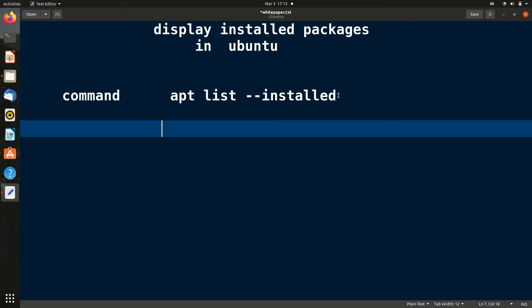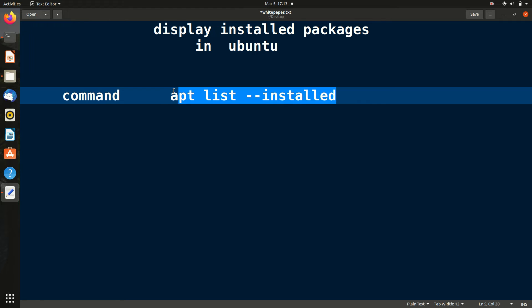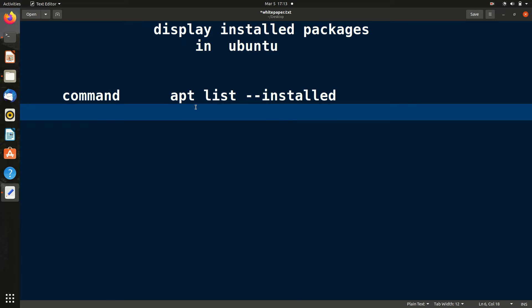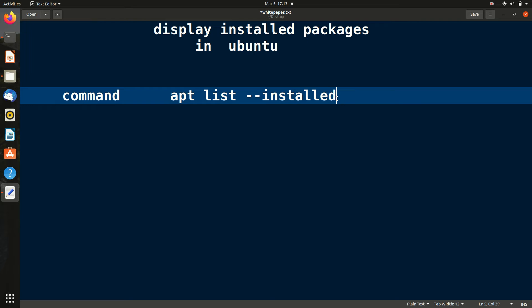The command is apt list --installed. After typing this command it will display all the packages that are installed in your system. You can see the full list.